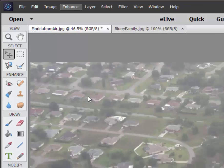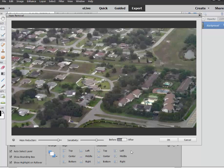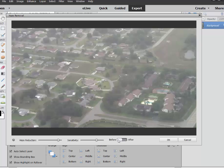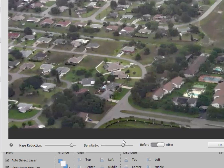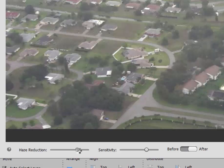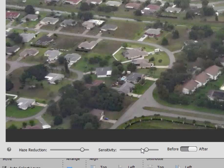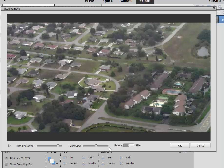Select Haze Removal. Look at that — that is on the basic default settings. Here is Before. Here is After. Haze Removal does a great job of removing the haze. Now, if we want to increase or decrease, we can raise and lower the haze reduction or the sensitivity, but in this particular case the default settings look pretty good.